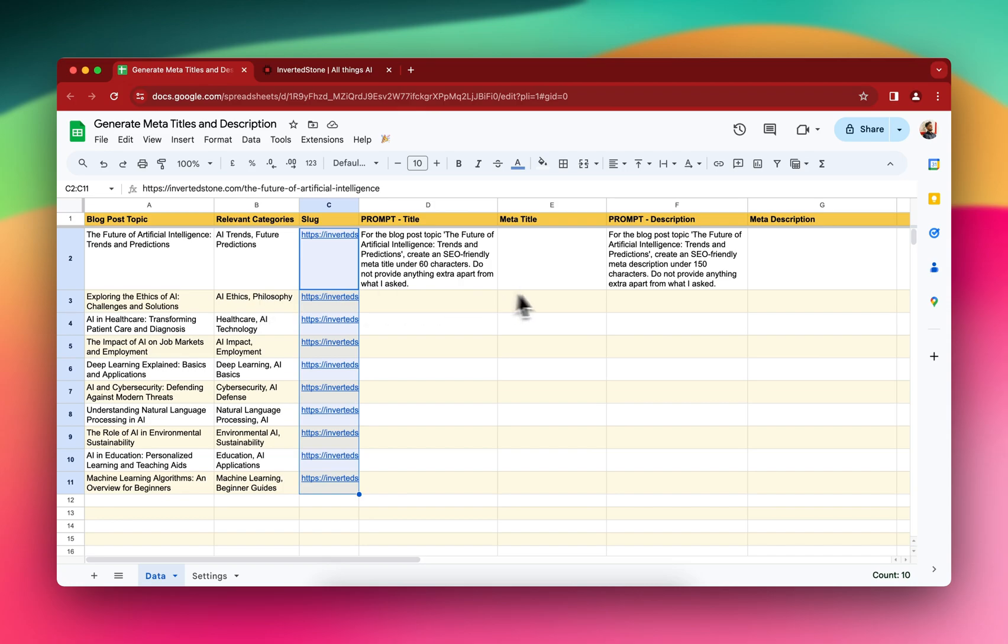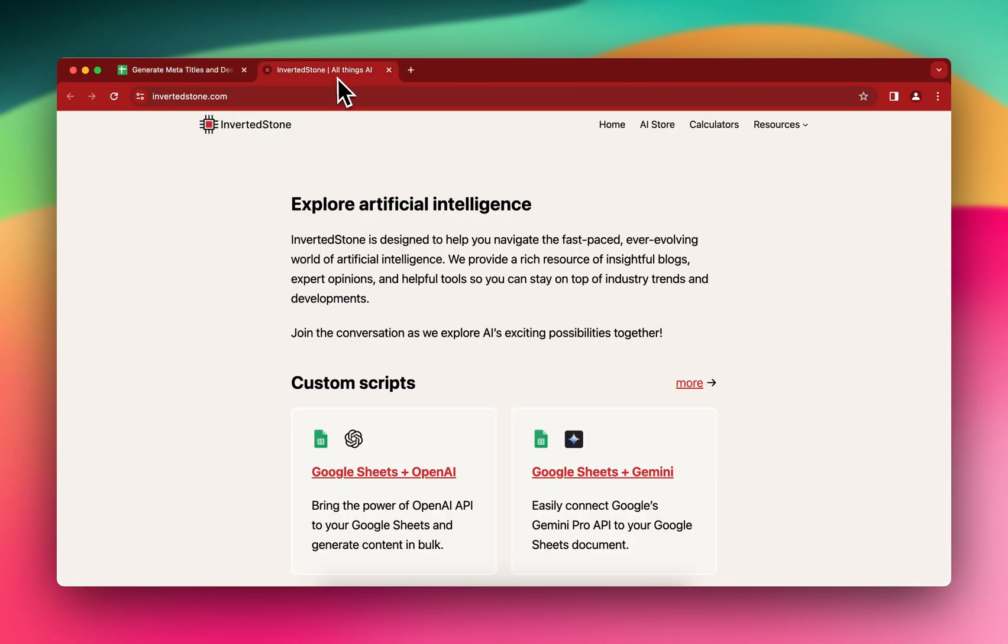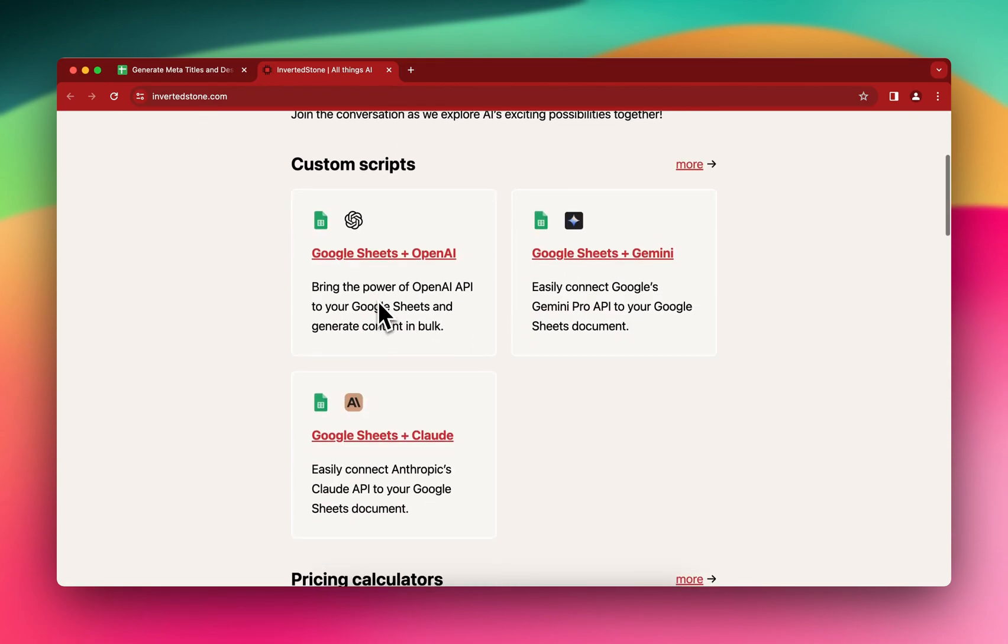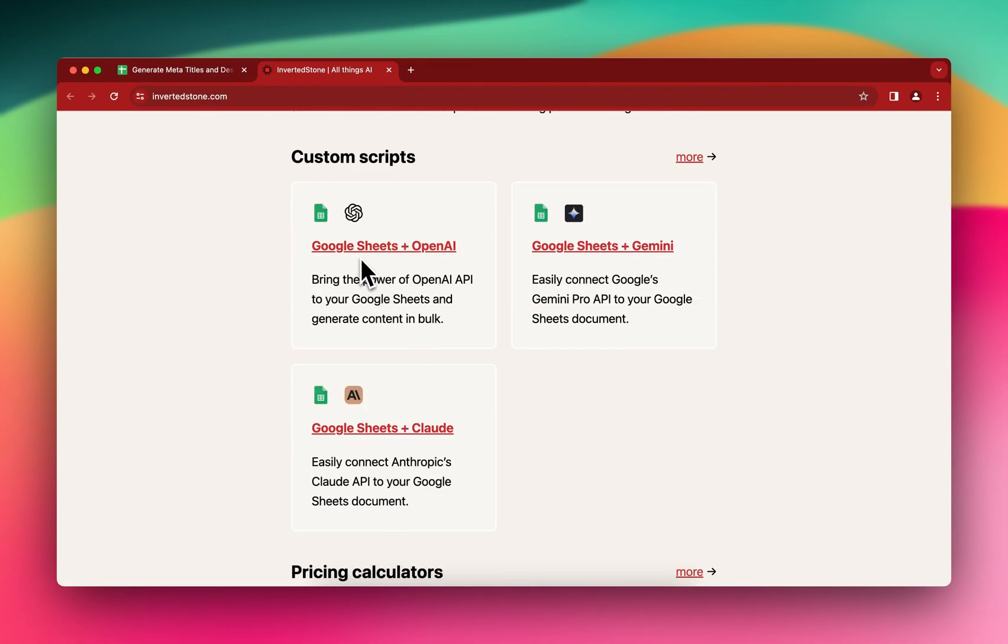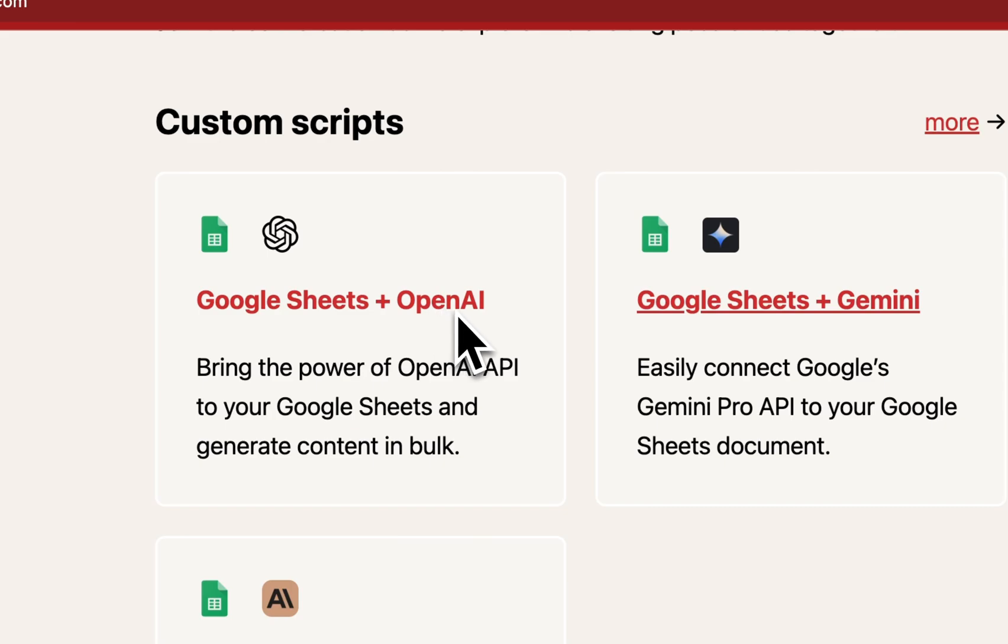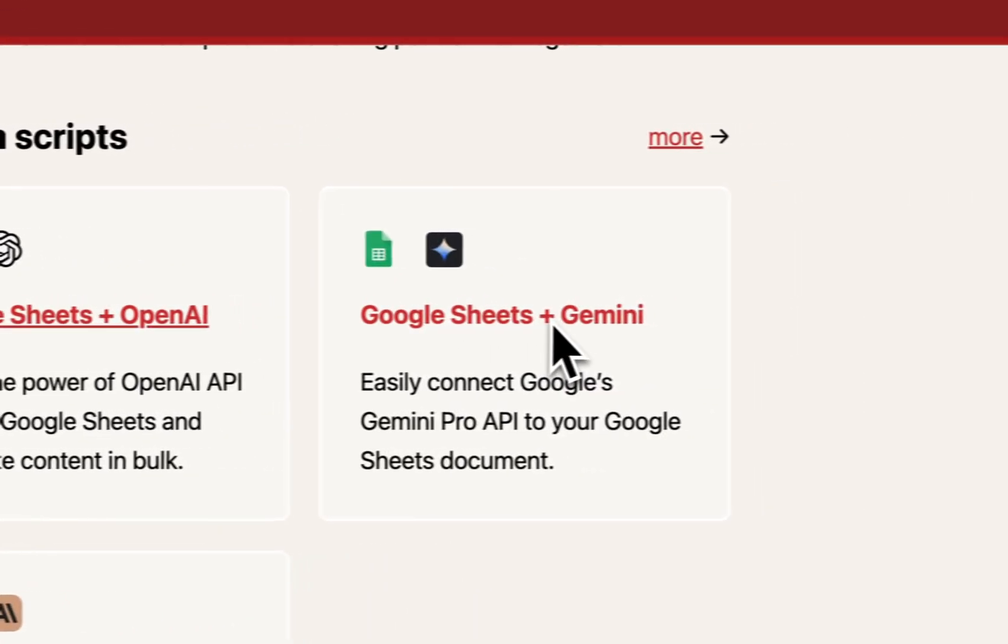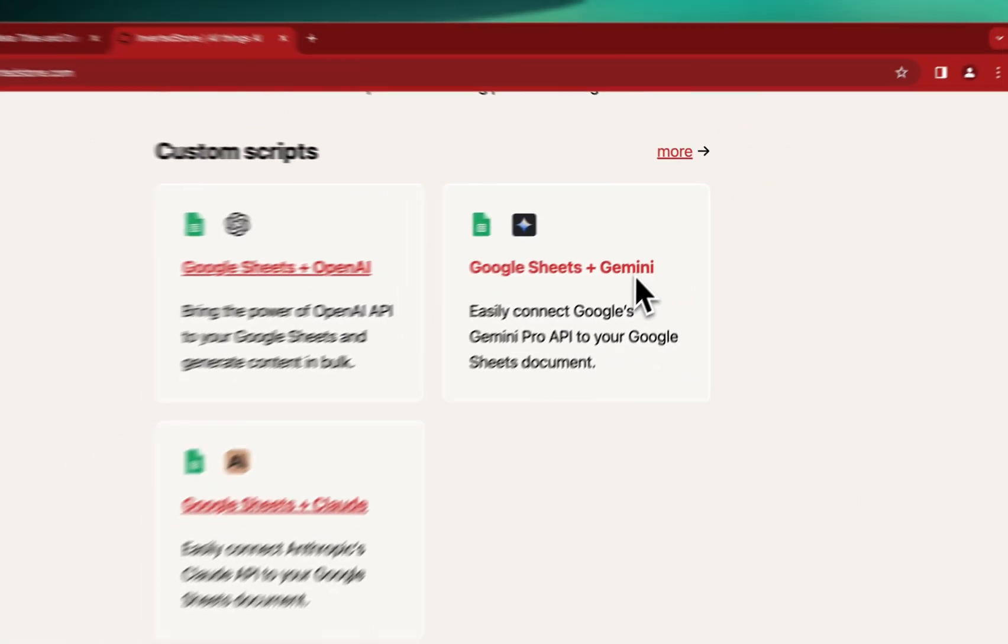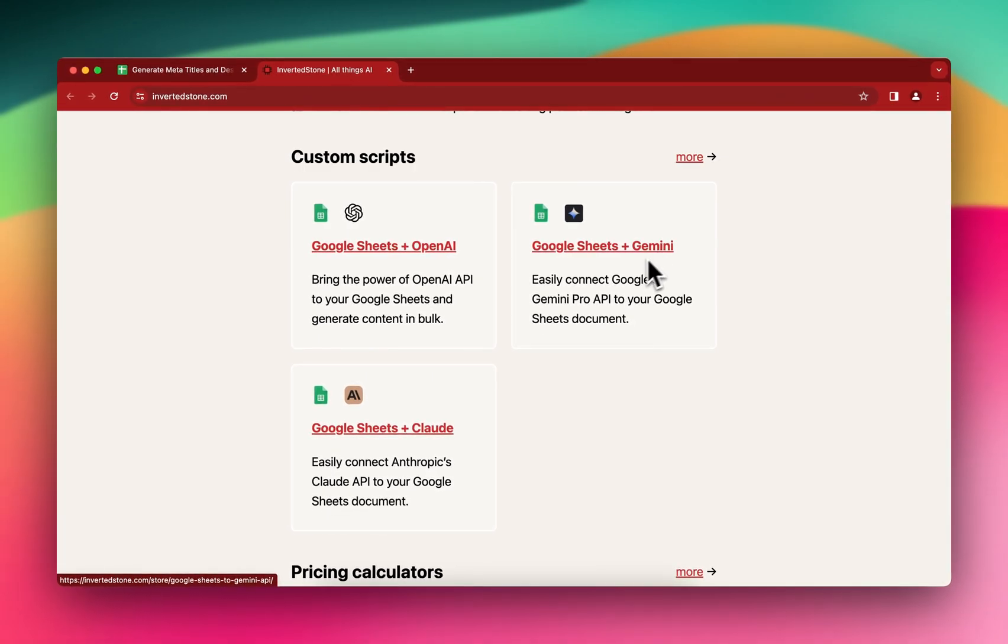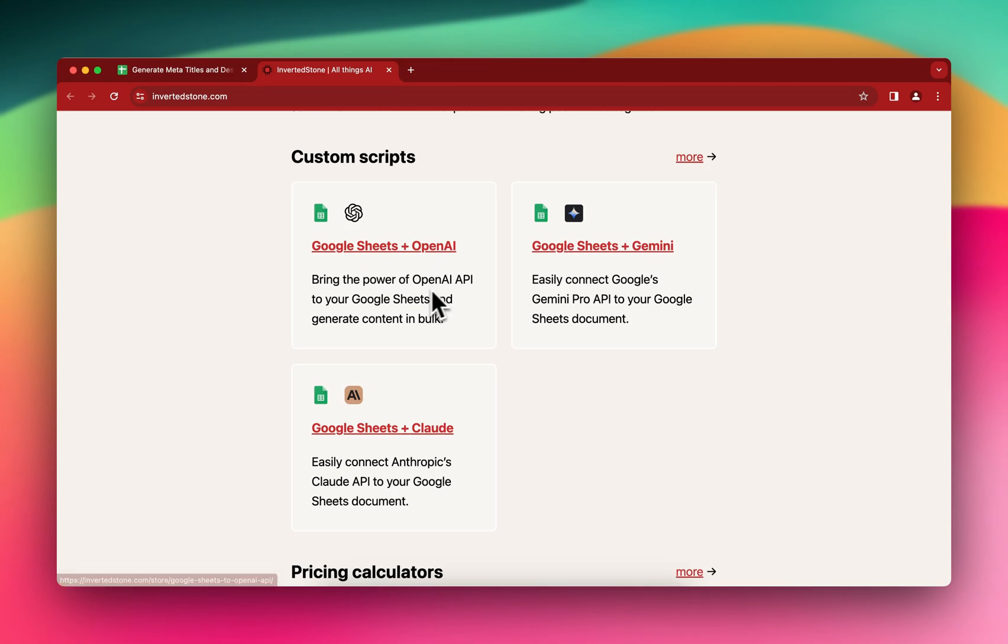Okay, so I'll be using the OpenAI. In this case, if you visit the website invertedstone.com, then you will find the scripts here. If you want to use the Google Sheets plus OpenAI, you can get it from here. And if you want to use Google Sheets plus the latest Gemini Pro, you can get it from here. So in this case I'll be using Google Sheets plus OpenAI, but you can use either.